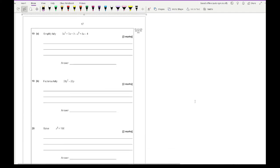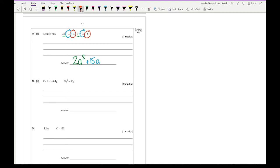Question 19 says simplify fully. There are three types of terms: a-squared terms, a terms, and constants. For the a-squareds: 3a² minus 1a² gives 2a². For the a's: 7a plus 8a gives 15a. For the constants: 3 minus 4 gives minus 1. For 19B, factorise fully: the highest common factor of 24 and 20 is 4, and the common letter is y, giving 4y(6y minus 5).